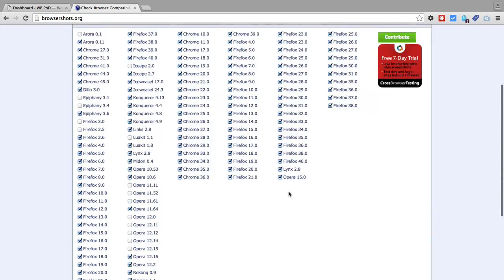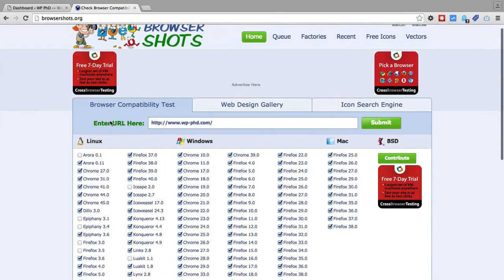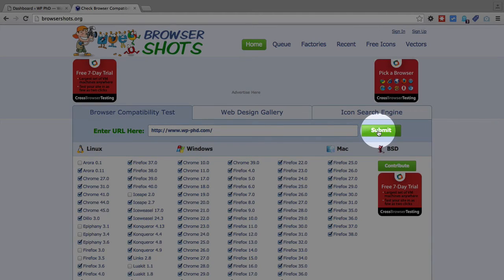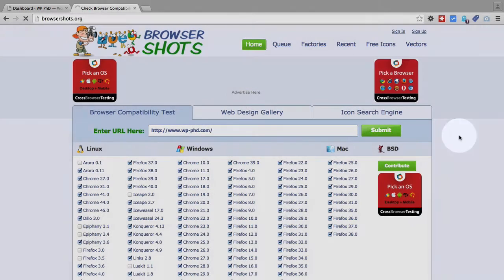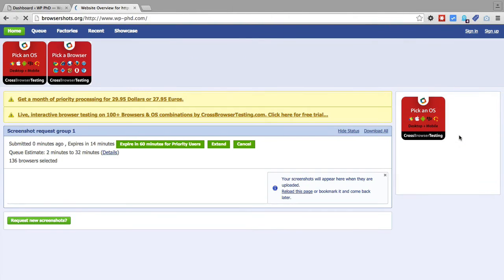I usually don't mess with those, at least on the first go through. I enter my URL at the top, click on submit, which I'm going to do right now. And I'm going to pause this video and come back when it's all done.